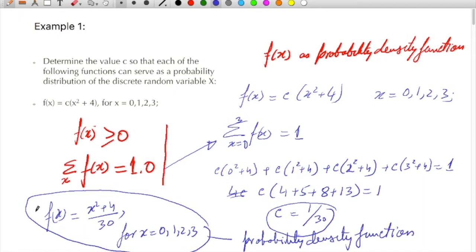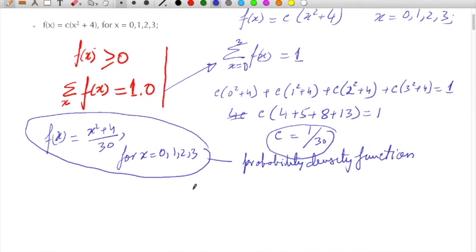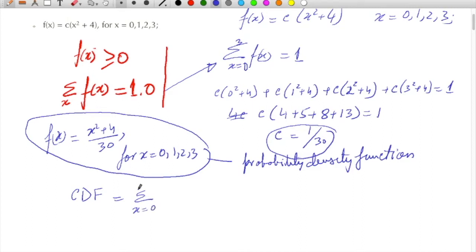Now you can sum them for all values and it will become one. If we have to find the cumulative density function, then the cumulative density function is nothing but the summation up to x of f(x).